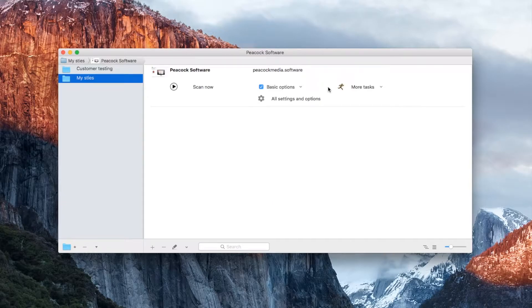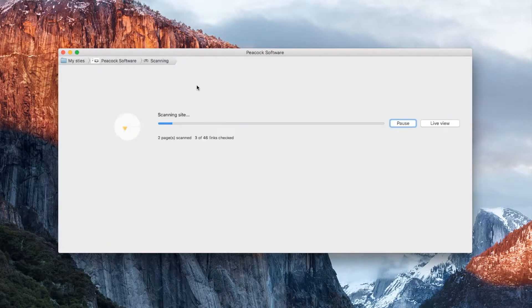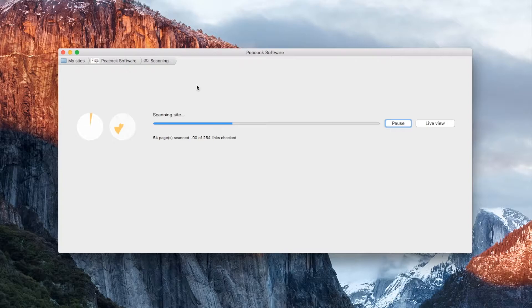A thumbnail should appear after a second. Let's go with the default settings initially, and come back to look at a few of these things later. The time this takes will depend on the size of your site.